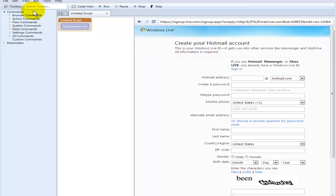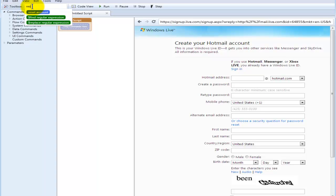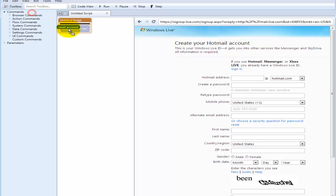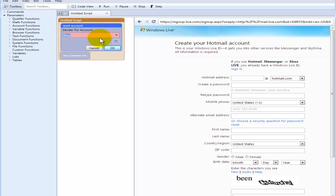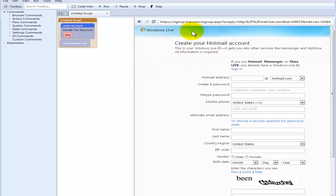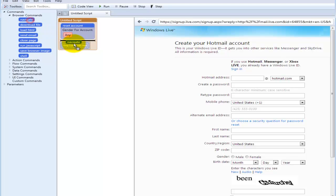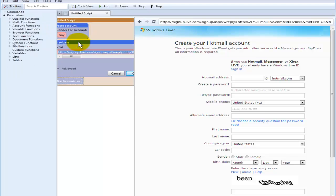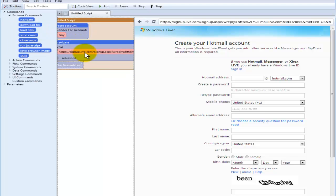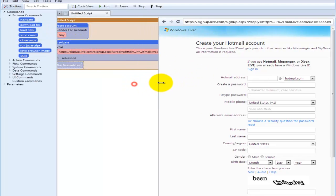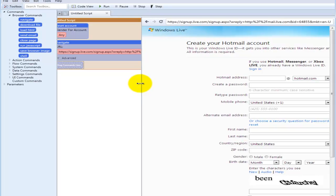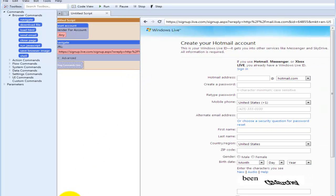What you would normally do is, for instance, say you wanted to create random accounts. So we're going to use the reset account and we're going to just choose any. Then we're going to navigate to this page and then you start dragging and dropping your different elements of the page over.